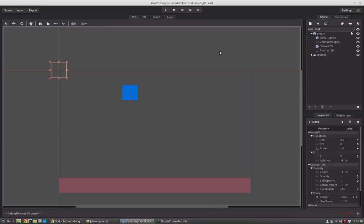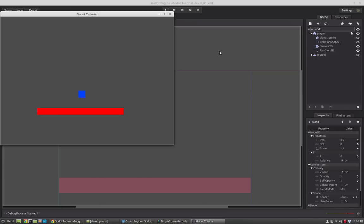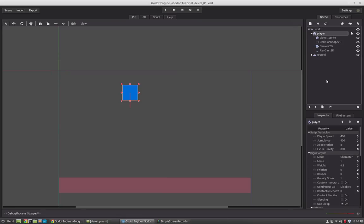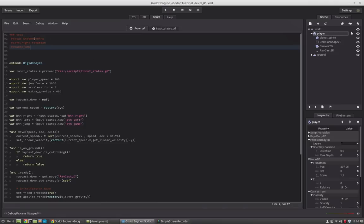Welcome to this new episode of my Godot introduction series. In the last tutorial we created an advanced movement — we added jump behavior, left-right movement, the camera, and we have a working character. We exported some properties to the player node so we can customize them. And in this episode we will start creating a state machine.